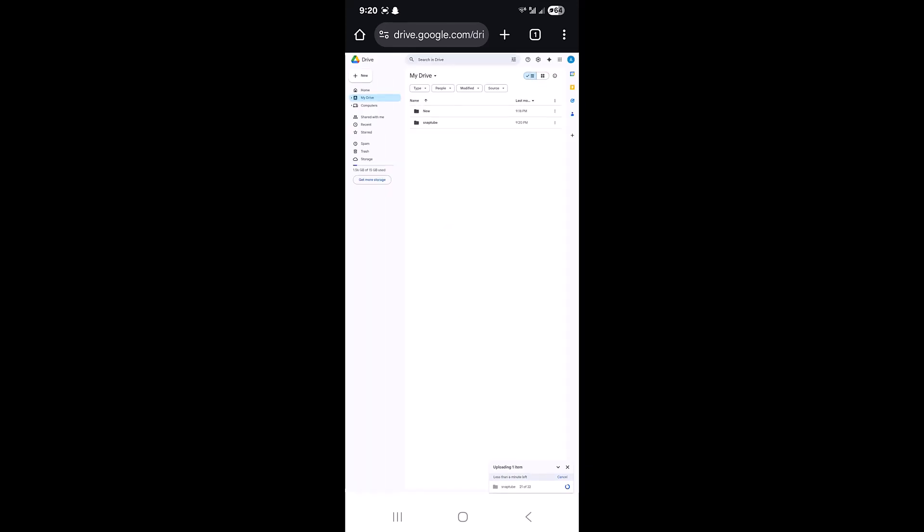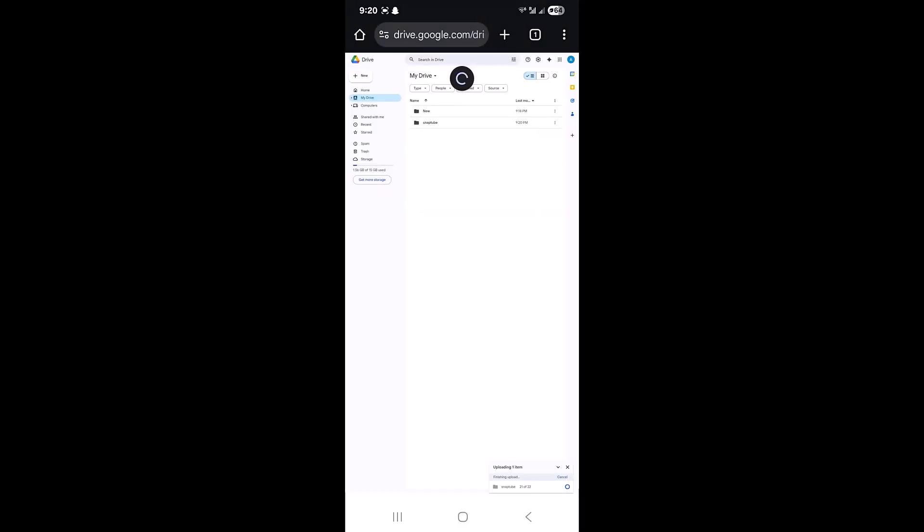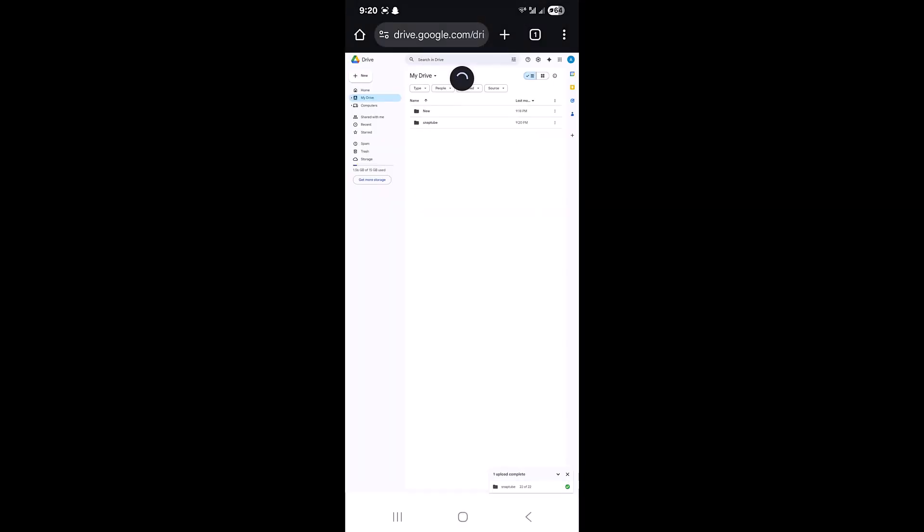Once you're finishing this upload, you can see the folder here. The folder upload is completed. As you can see, now you can see the Snaptube folder here and you can see all the folders inside also.